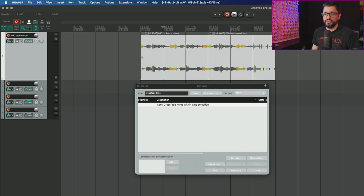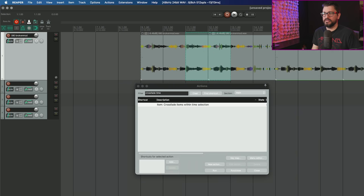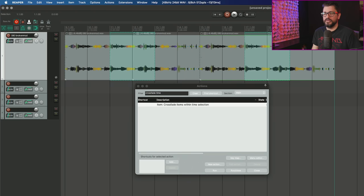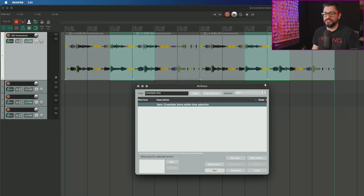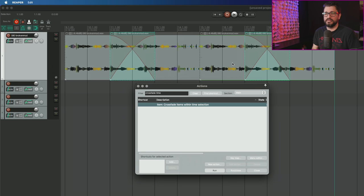I'm going to duplicate these items, make a razor edit area around this area and another one here. I'll run this action. And now I can crossfade both of those items at the same time.